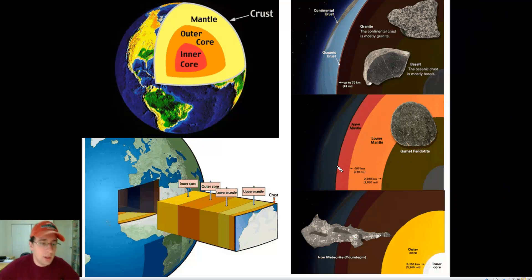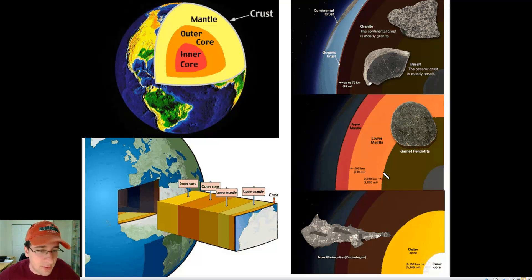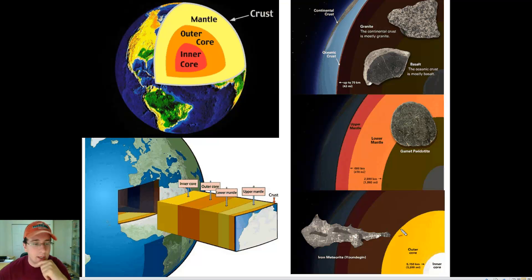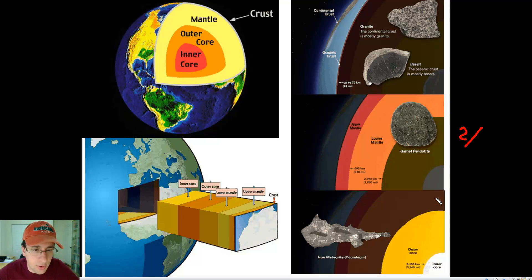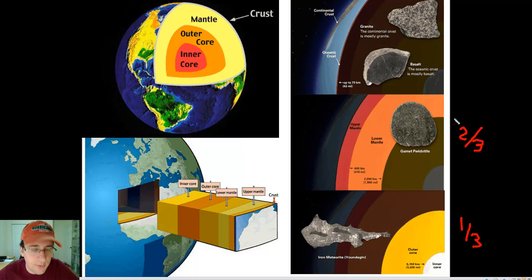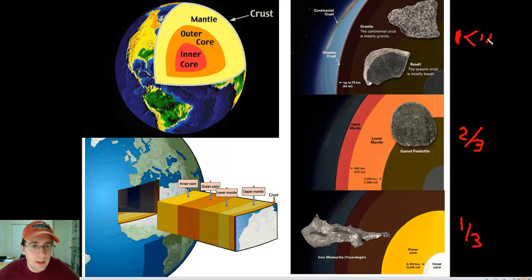The mantle stretches from about 80 kilometers all the way down to nearly 3,000 kilometers deep into the earth, so the biggest chunk of the earth is taken up by the mantle. The upper mantle ends at about 660 kilometers deep, and then you get the core going from there all the way to the inside. The mantle takes up about two-thirds of the volume of the earth, the core takes about one-third, and the crust is less than 1% of the volume of the earth.